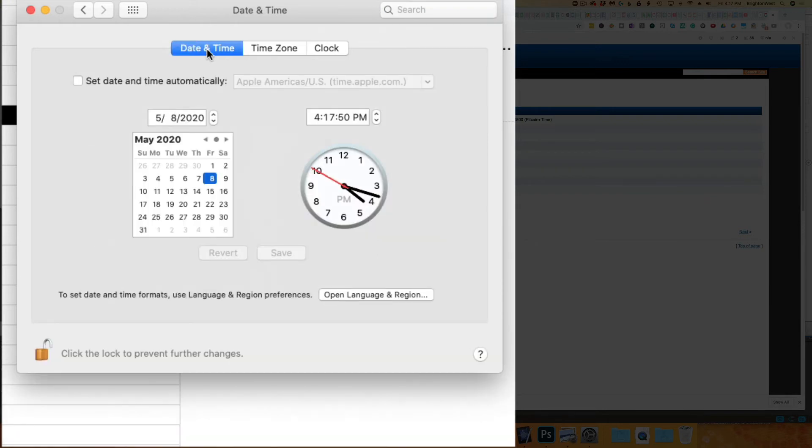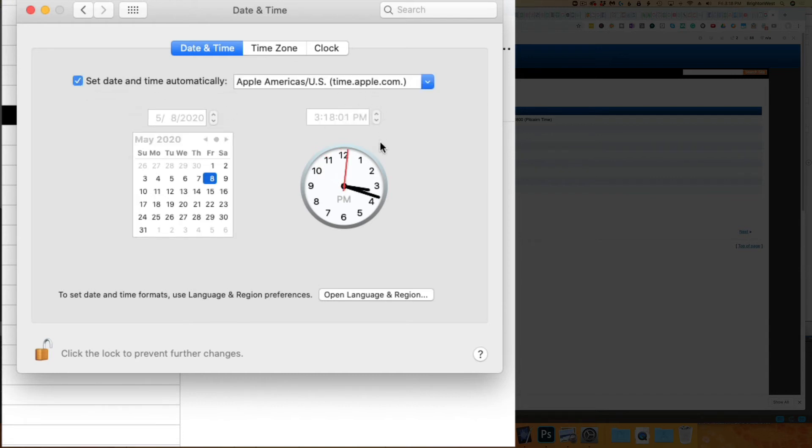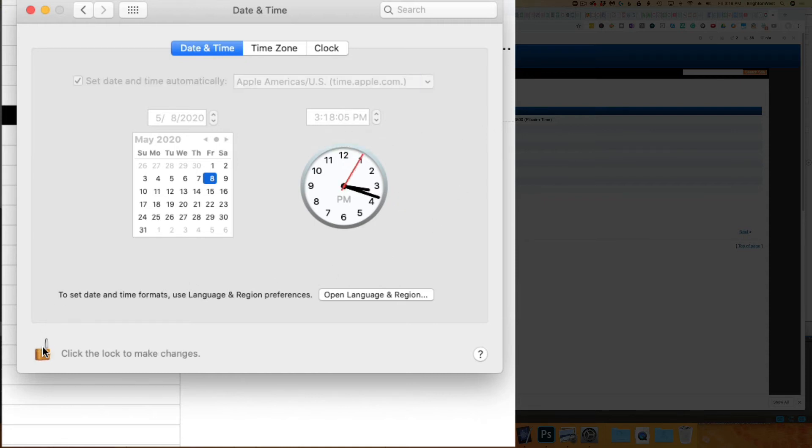Then we'll head over to date and time. You'll see that it's bumped it forward an hour. I'm going to click to set the date and time automatically, so it's going to get to the proper time of 3:18. Now you can go ahead and lock that down.